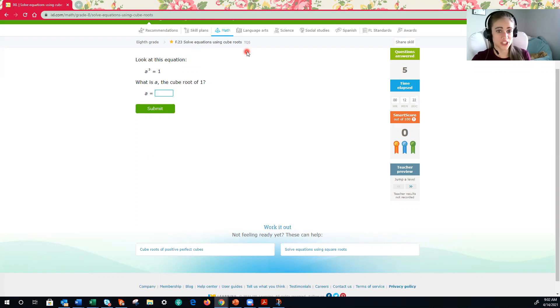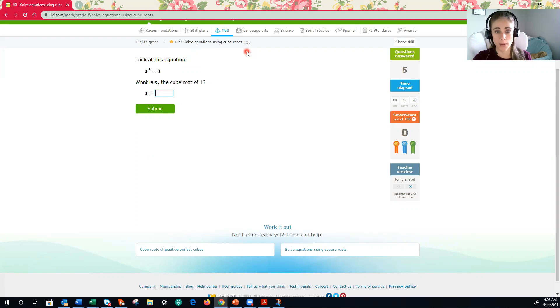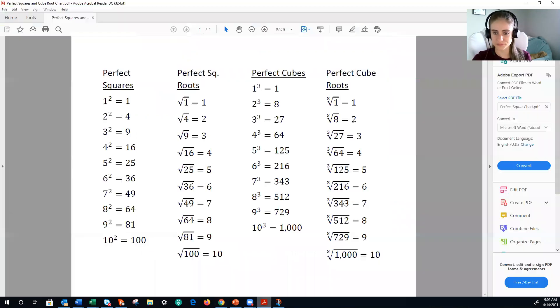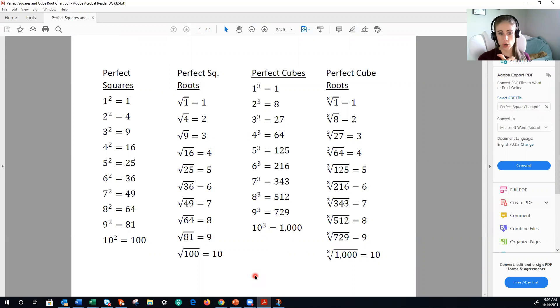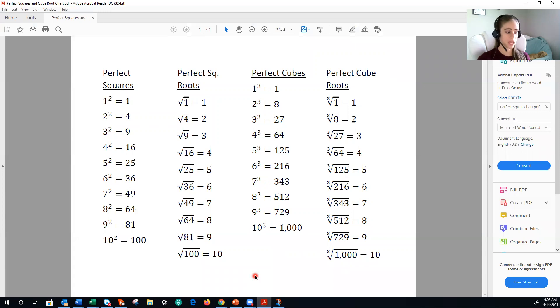Before we get started, let's refresh our memory as to what the most common perfect squares and perfect cubes are. Here is a document that you should have received already from your teacher. If you have not, check OMHS, see if it was uploaded there. If not, then send your teacher a quick email, and they will be more than happy to provide you with it.